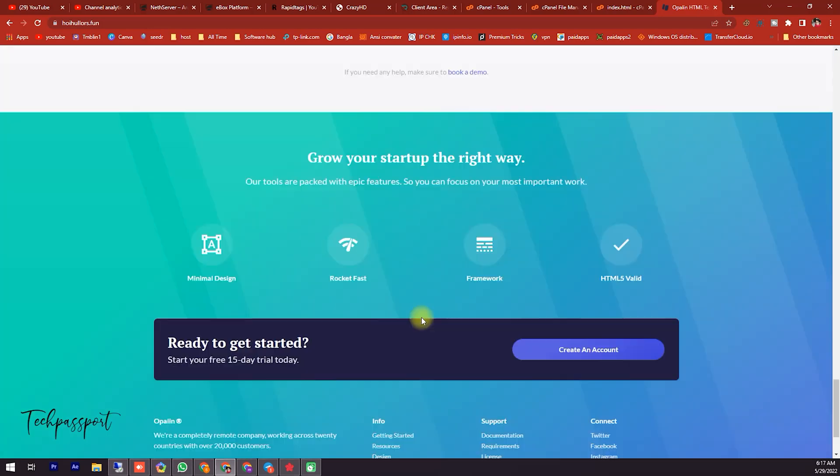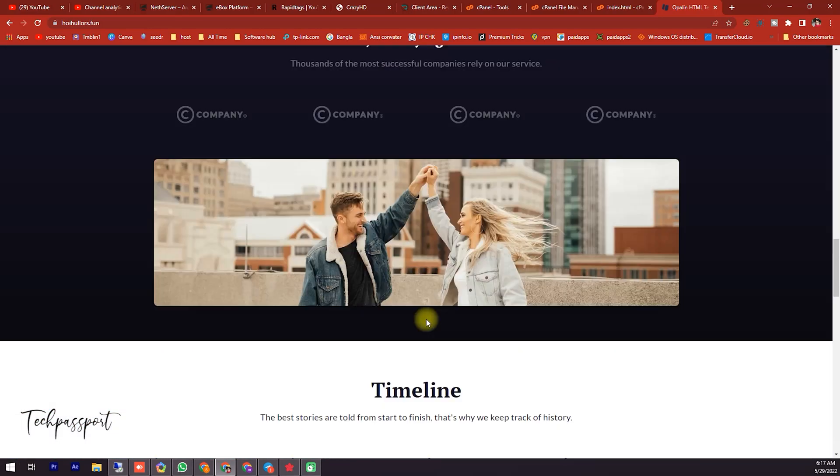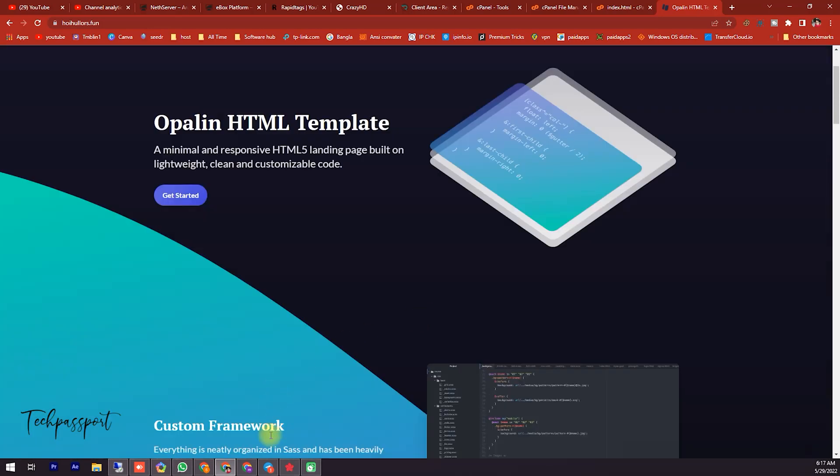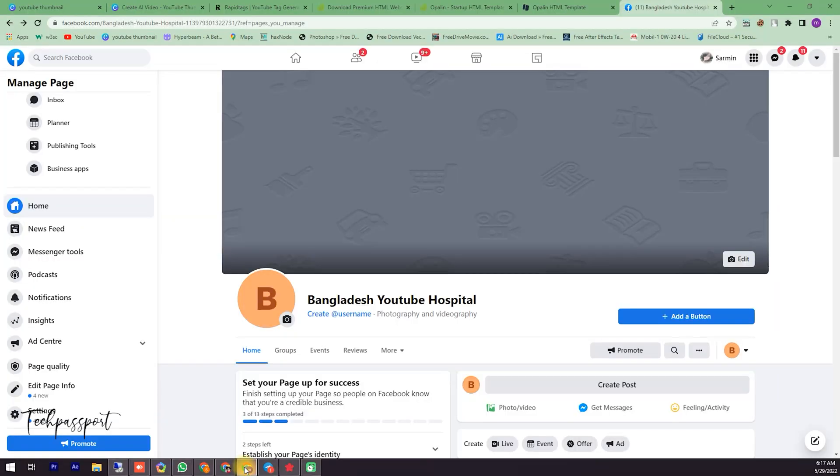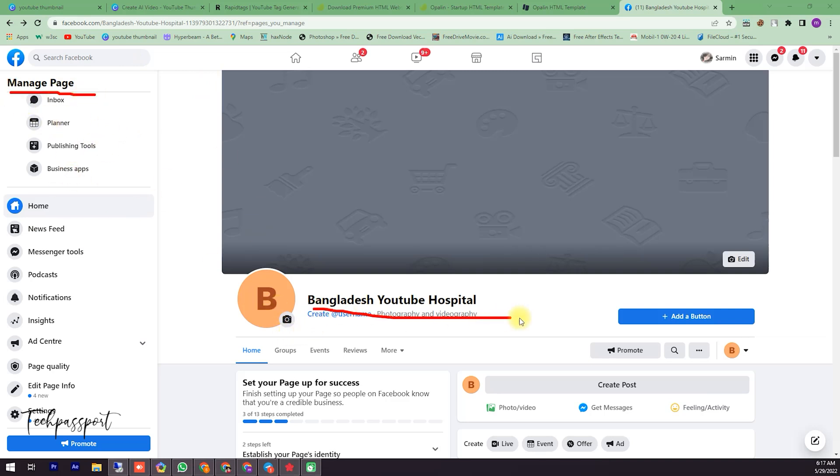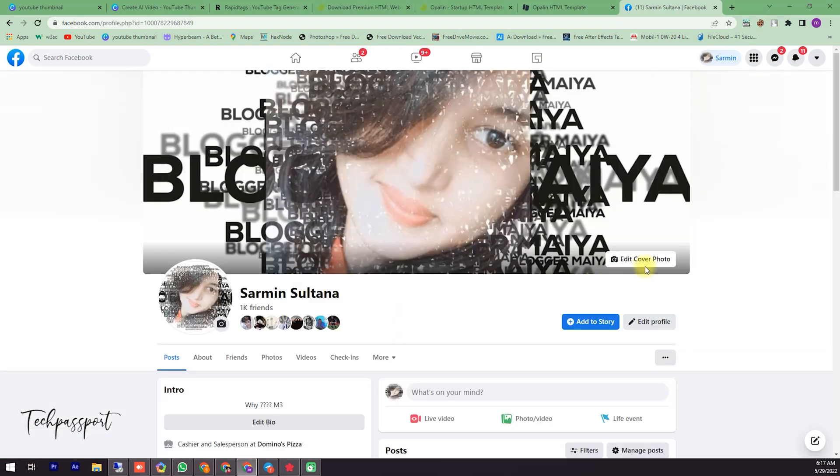At first, we are coming to your page. I am here in my page. You can see here 'Manage Page', so let's start from the beginning. Here is this website and I am going to the page.